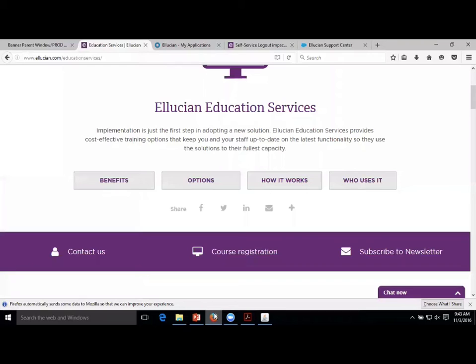If you haven't signed the sign-in sheet, it's in the very back - feel free to grab it. Thank you for coming to this. Let us know if you have suggestions for future ones. Grab some coffee and a Danish on the way out. Thank you.